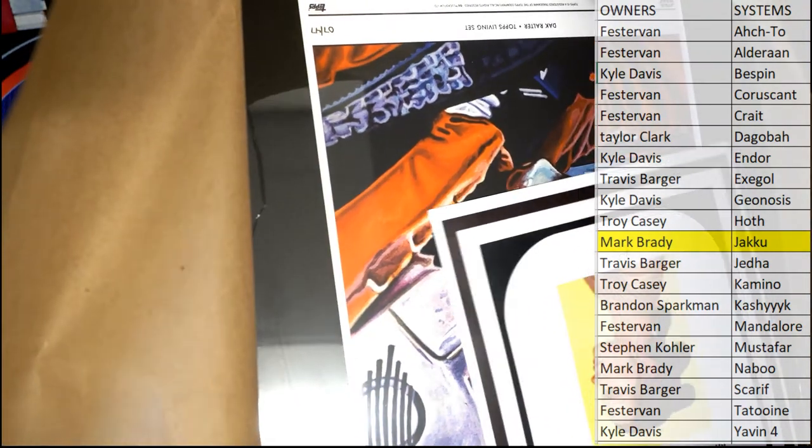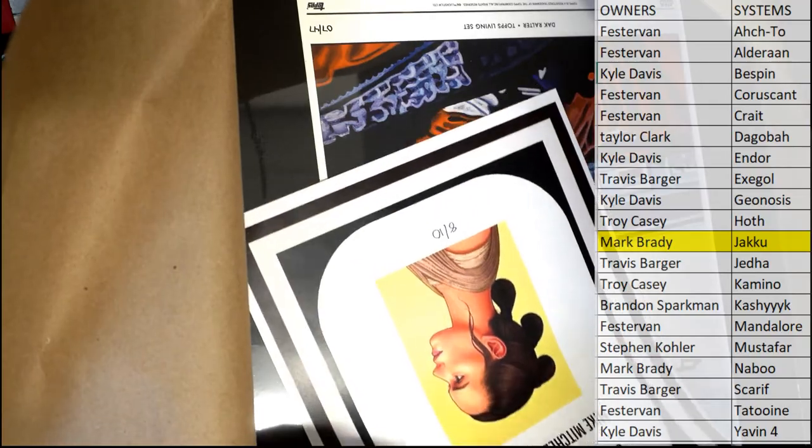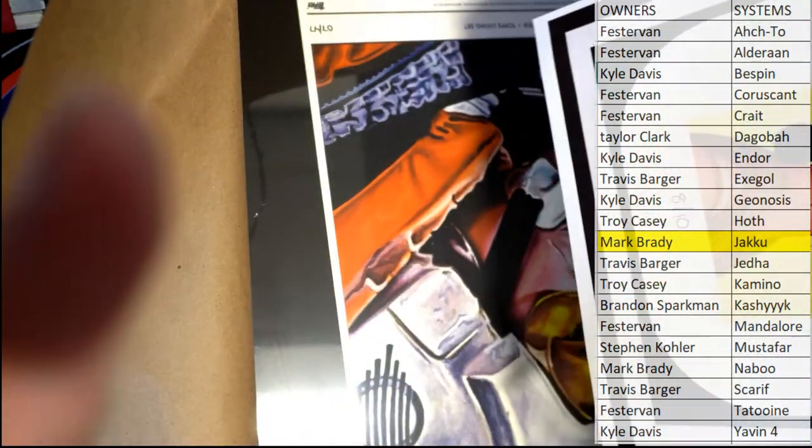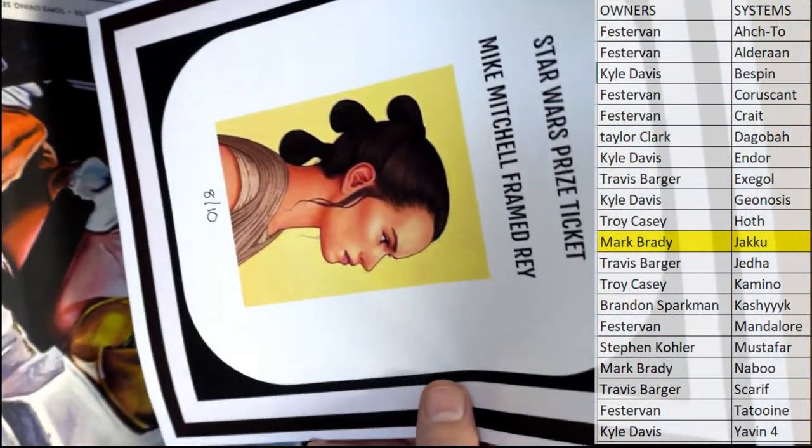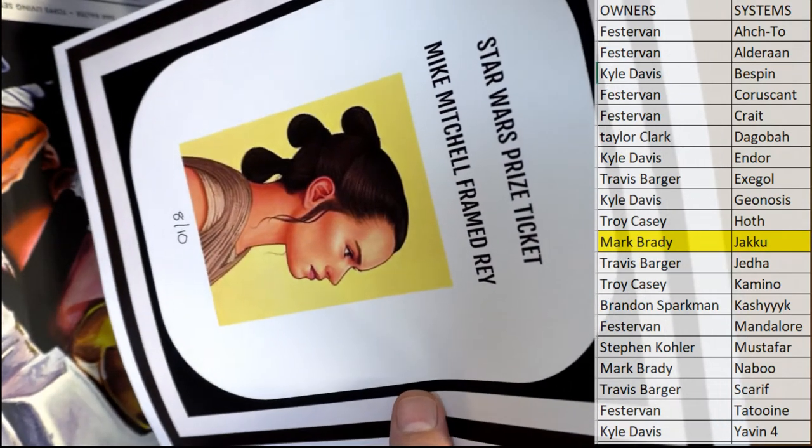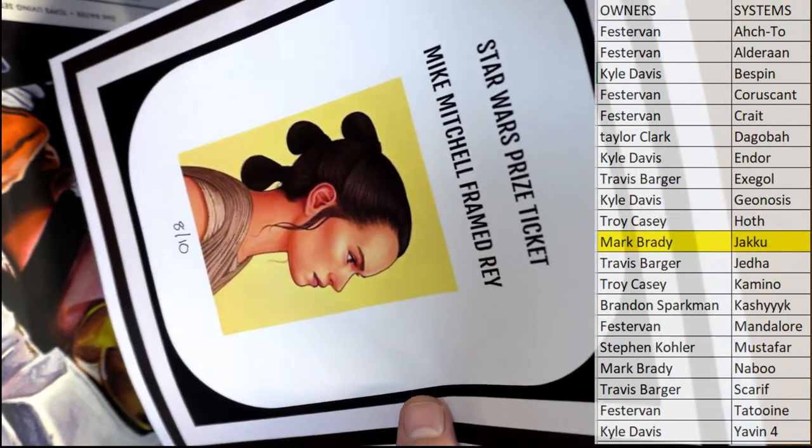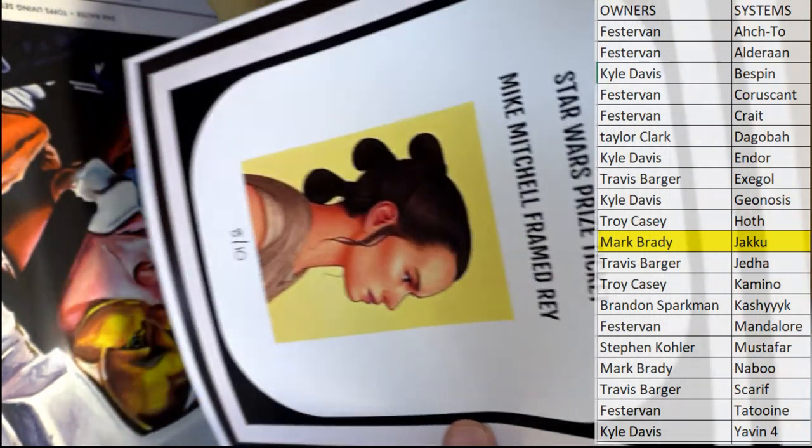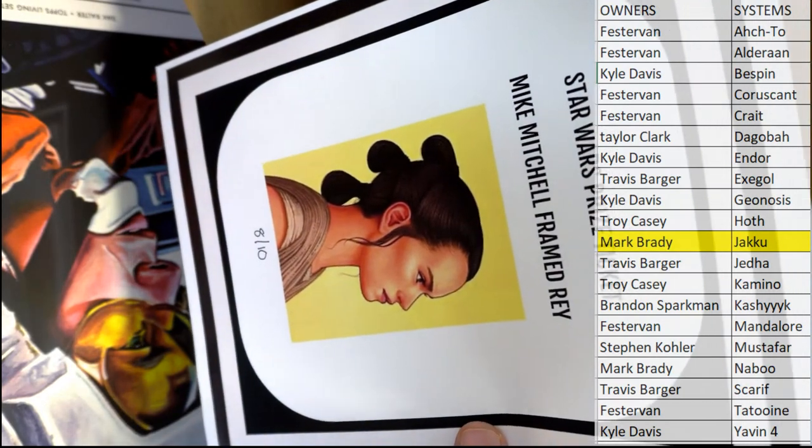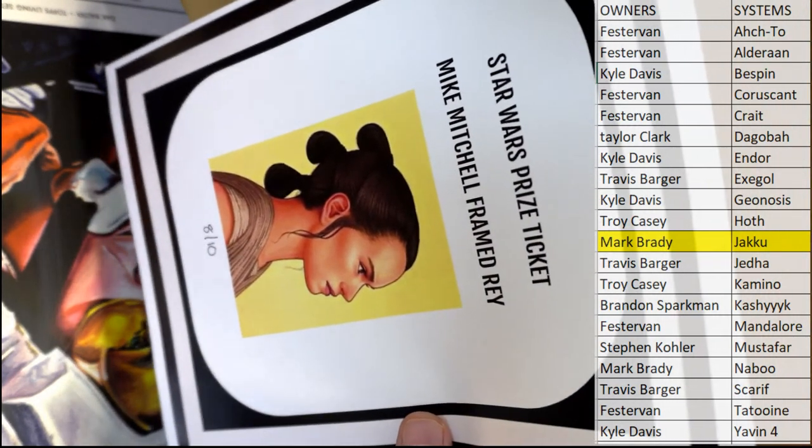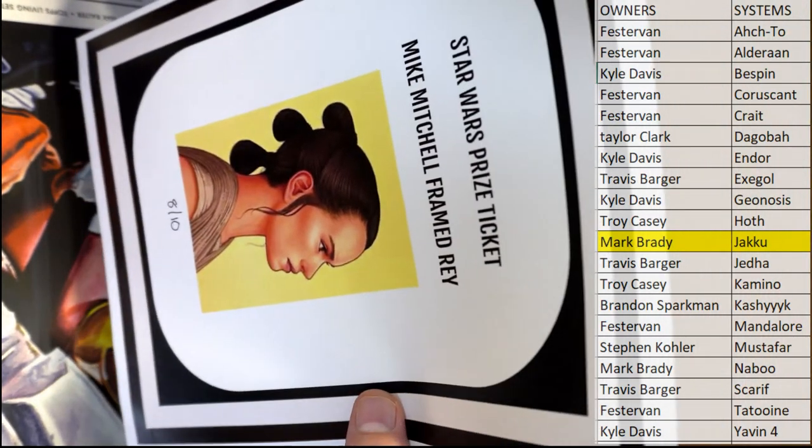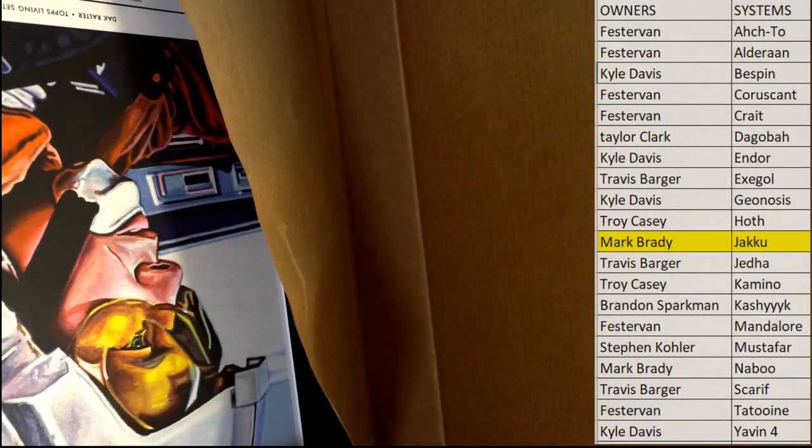So each box has a ticket. Some have two. You guys can kind of see it here. This is ticket 8 to 10 for the Mike Mitchell framed Ray. Mark, you'll have a chance at that. Very good.